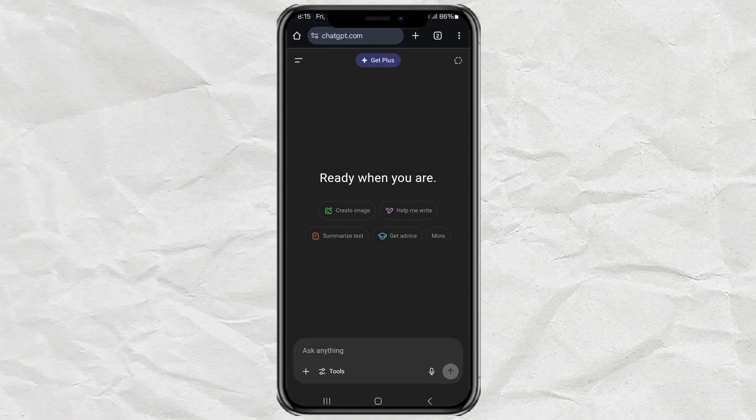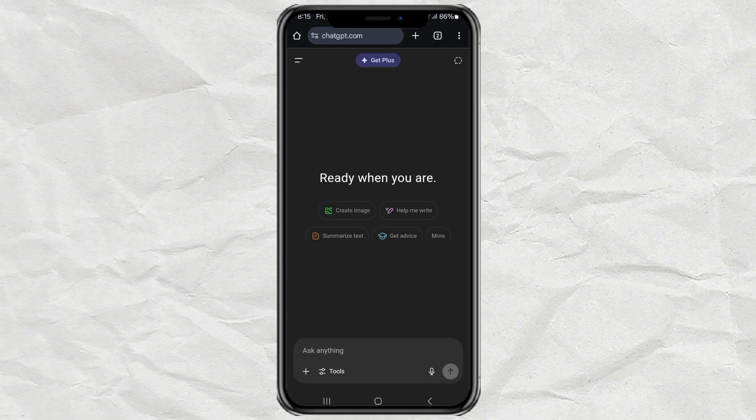Hey there! Ever wanted to wipe out all your ChatGPT chats in one go, whether you're on Android or iPhone? Maybe you're just cleaning things up, or maybe you asked ChatGPT something super weird and now you want it gone. Either way, I got you.